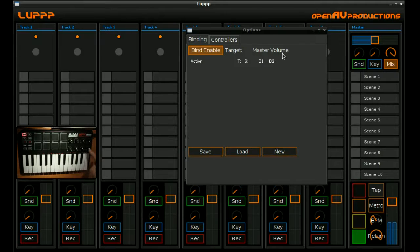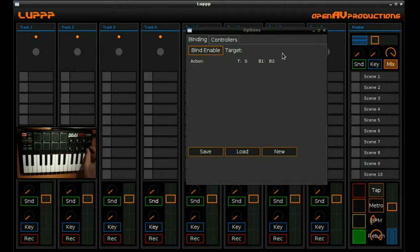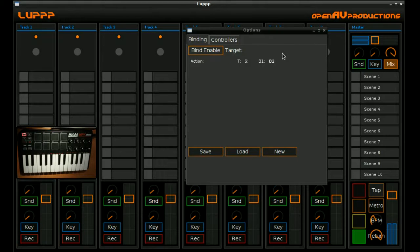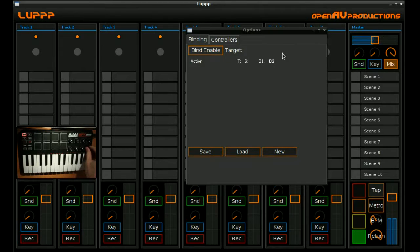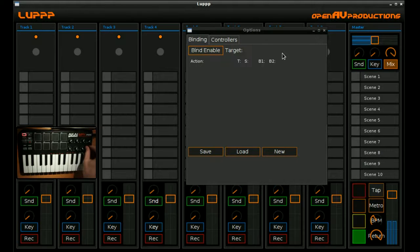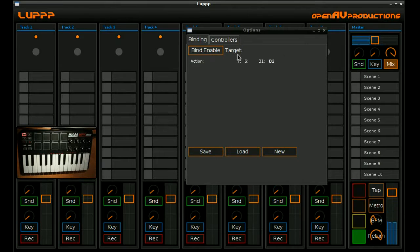For instance, if we want to bind this knob here on the corner, we can move it, and now we can see that the master volume is actually being influenced based on the controller. And my voice is also growing louder and quieter in the process, as you can see right about now. So that's the basics of creating MIDI binding.